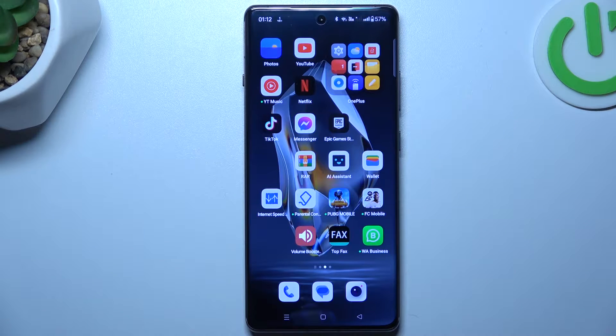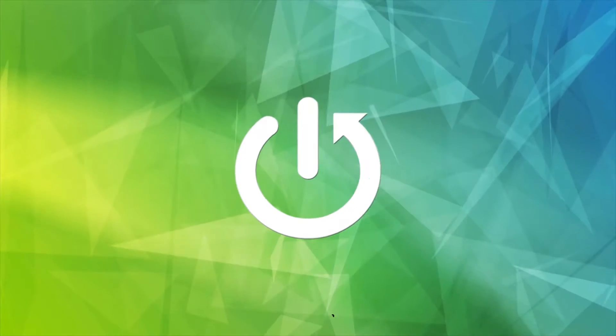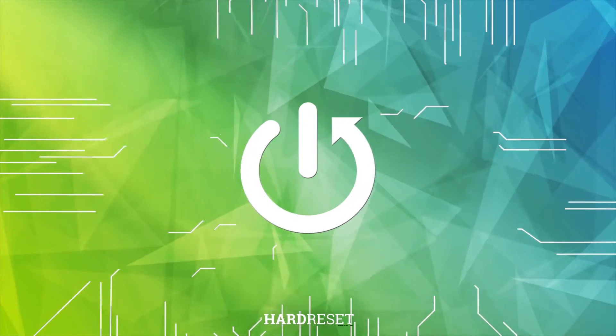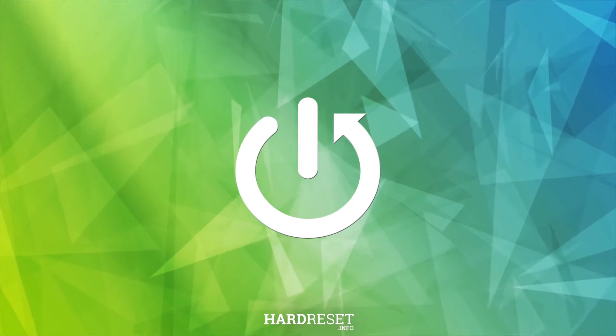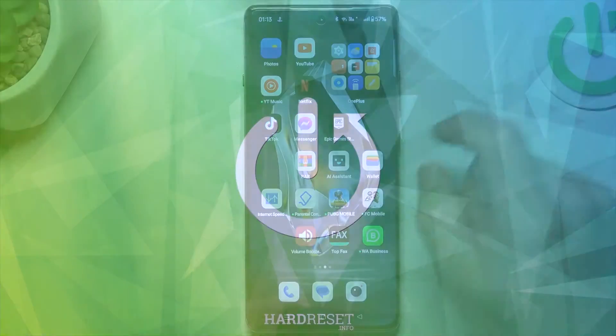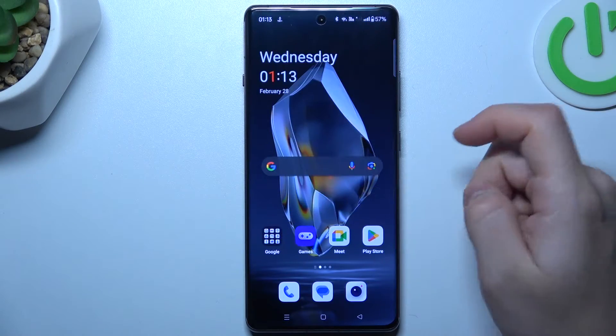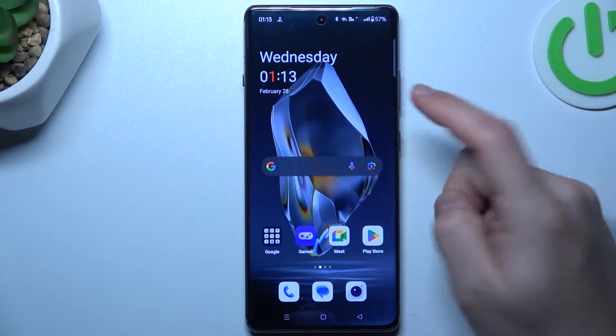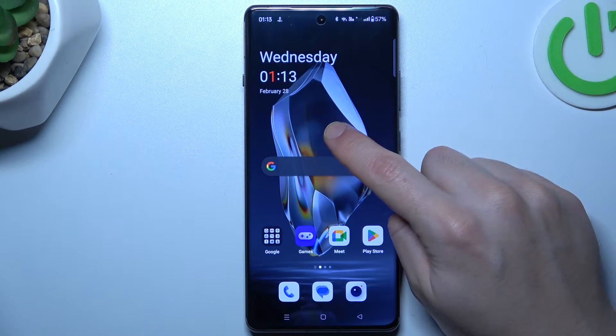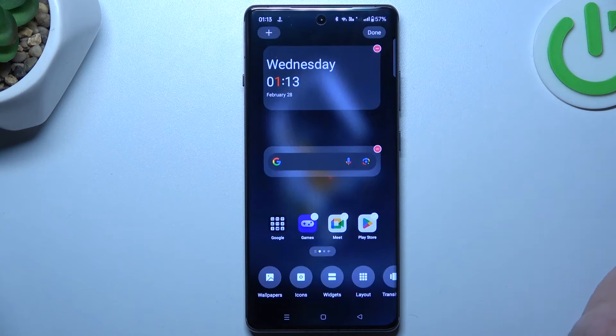Today I'm going to show you how you can rearrange your home screen in OnePlus 12R. If you want to open the home screen settings, just hold the finger on the display.